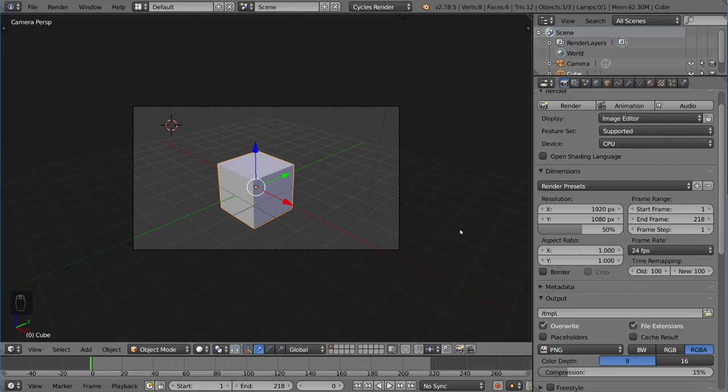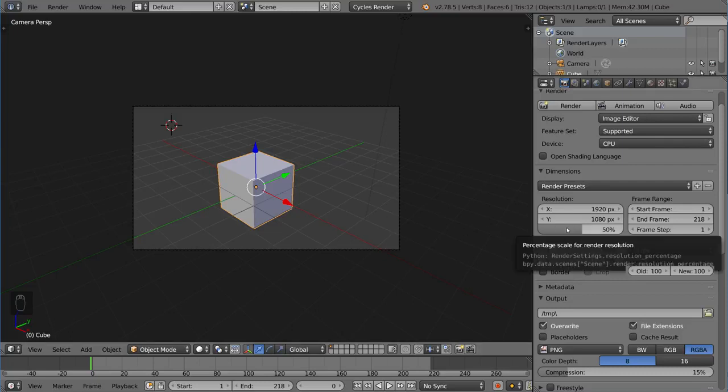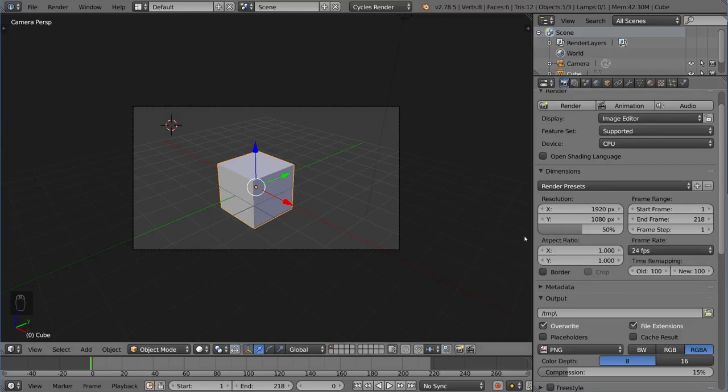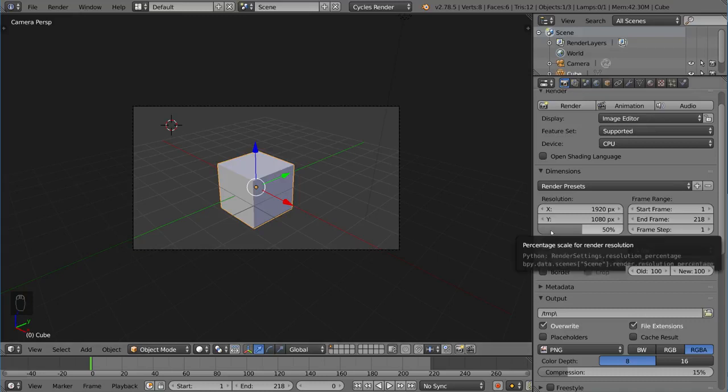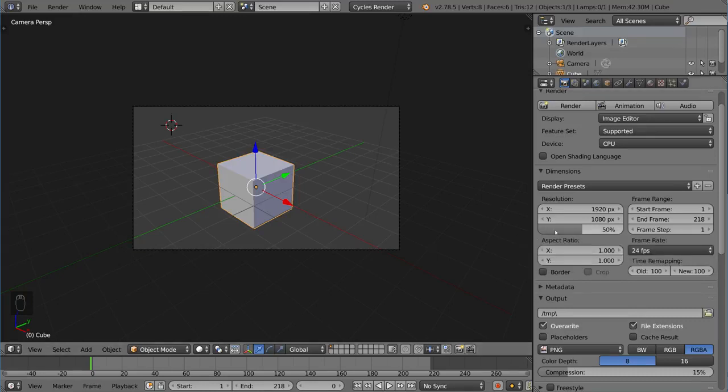So whenever you're doing test renders and stuff like that, 50% is a pretty useful thing to have. It goes a lot faster, and you get a general idea of what it's supposed to look like anyway. But if you want to do the final render, you're going to want to do 100%. So make sure you keep that in mind when you're rendering.